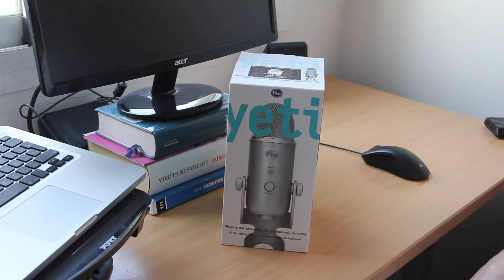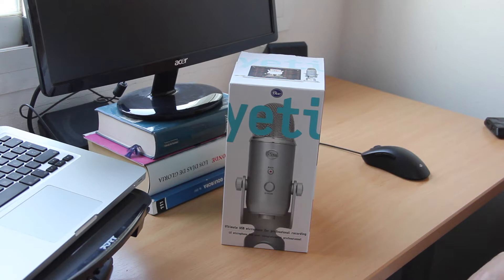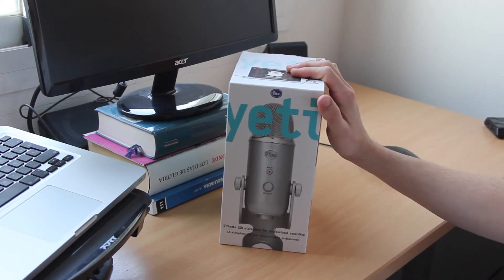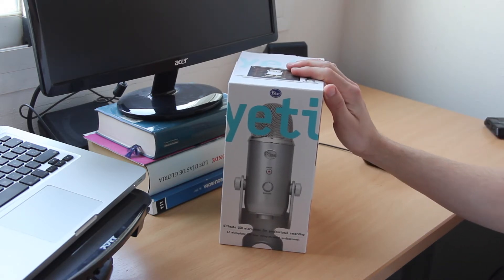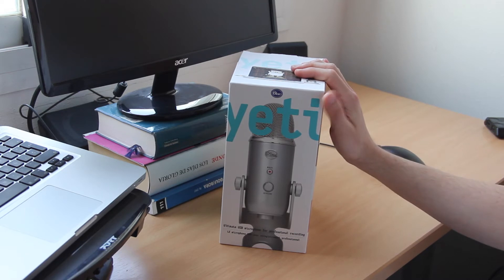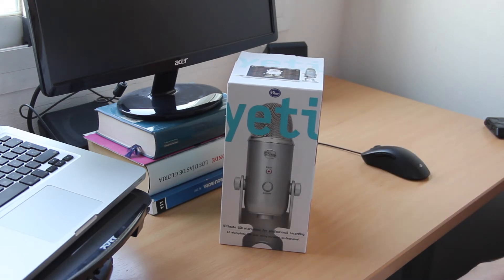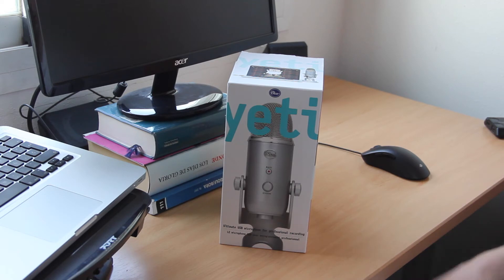What's up guys, welcome back to a new unboxing video here on the Unbox That Box channel. Today I present to you an unboxing of the Blue Yeti microphone, which is a USB microphone and one of the most popular microphones used with computers.